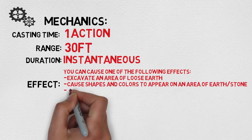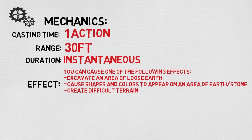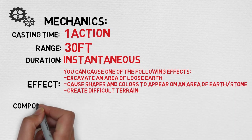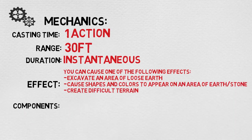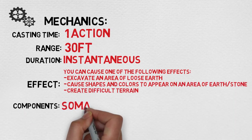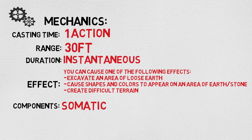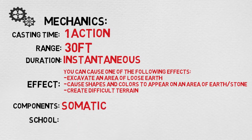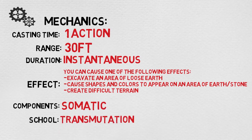The components are just somatic, so you just have to gesture, which I think is great for stealth encounters. The school is transmutation.